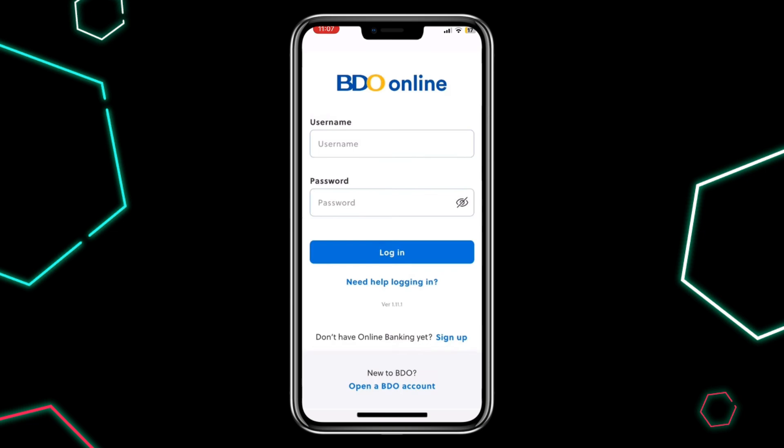And that's it. That's how you reset your BDO username and password via the app. If you found this video helpful, please don't forget to like and subscribe for more quick tech tips. Thanks for watching and see you in the next one.